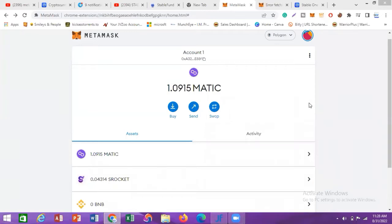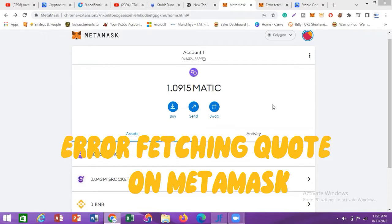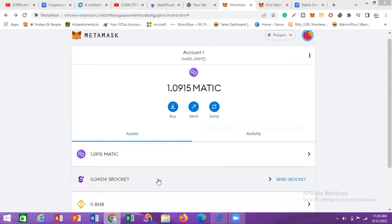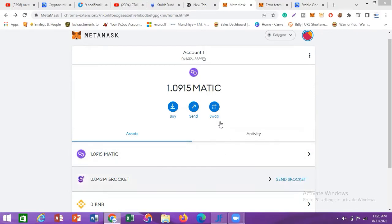In this video I want to show you how you can solve the issue of 'error fetching quotes' on MetaMask. This is my MetaMask — you can see I have this particular coin called S-Rocket. I'm going to click on S-Rocket and try to swap it for MATIC, and I'll show you the error message you'll be getting.